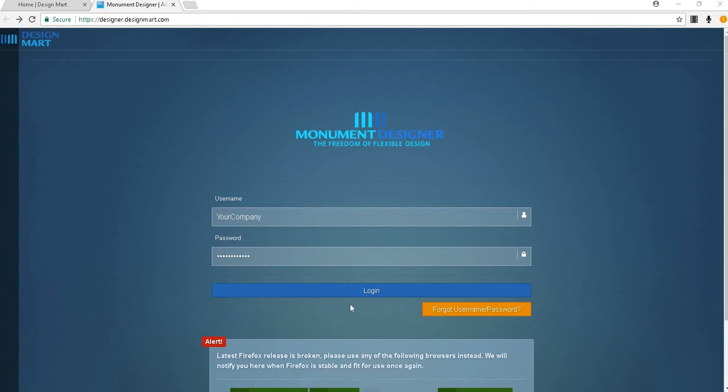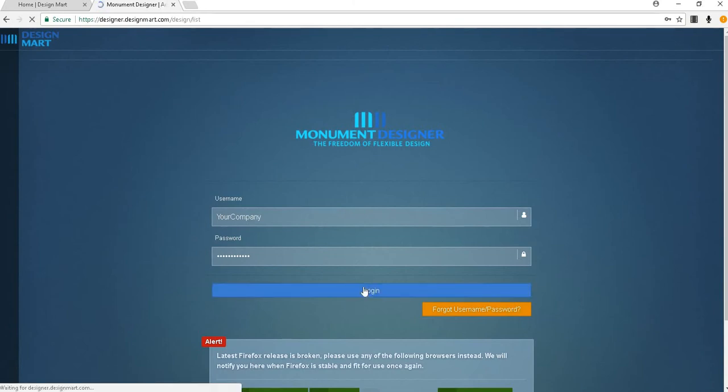This video will show you how to open a monument from one of our many popular books and brochures. First log in and find your dashboard.